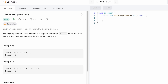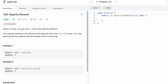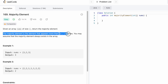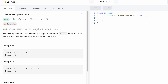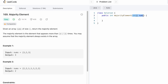Hey guys, welcome back to the channel. In today's video we're going to look at a LeetCode problem called majority element. We're given an array nums of size n and we need to return the majority element. By definition, a majority element is one that appears more than n/2 times, where n is the size of the input array. The function takes an integer array nums as a parameter and returns an int.